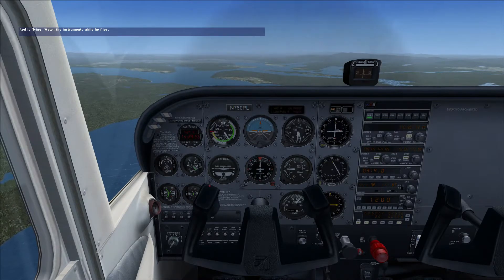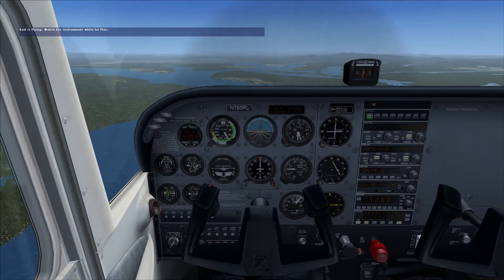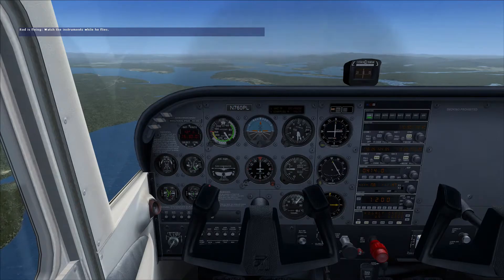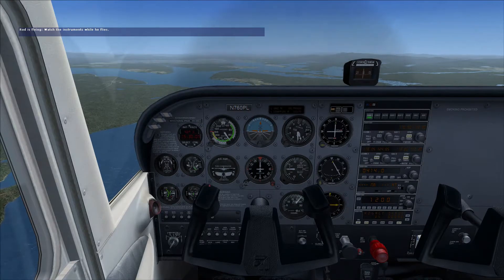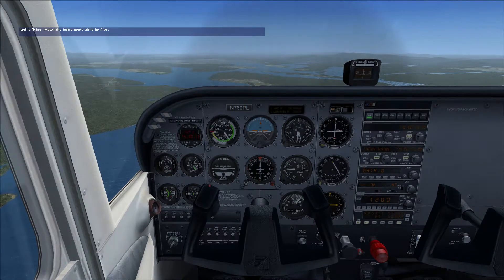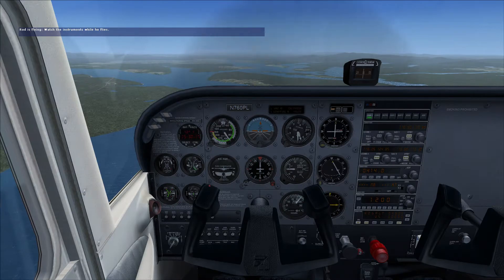Most stalls occur near the ground on approach. Typically, we get distracted by things outside the airplane — or sometimes even inside the airplane — and we forget to fly the airplane. That's the problem. It's important not to raise the nose back up too much or too fast, or we'll go into a secondary stall, which is really just a stall that happens while we're trying to recover from the first stall.